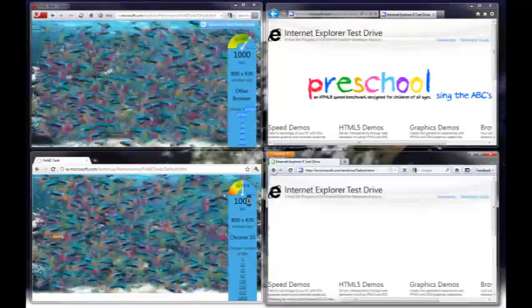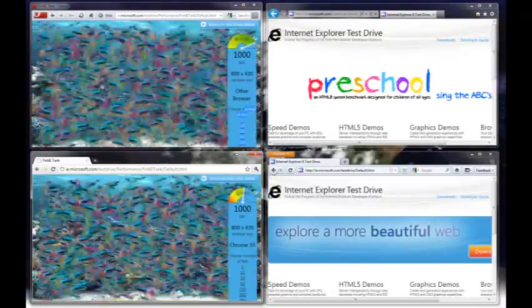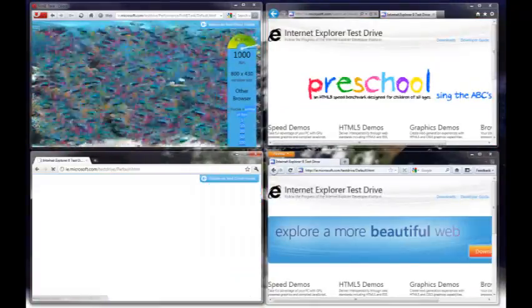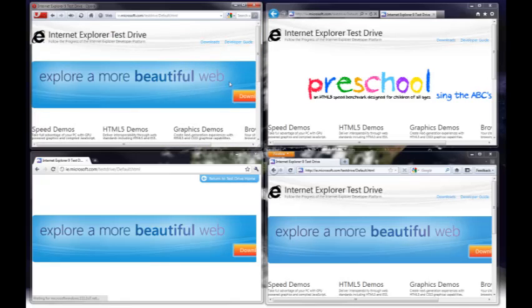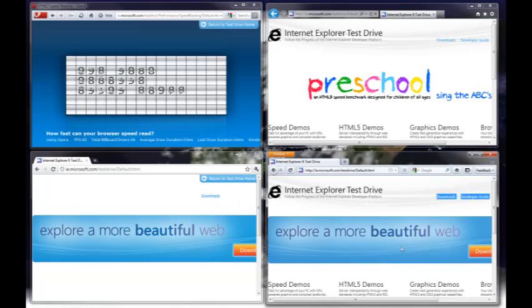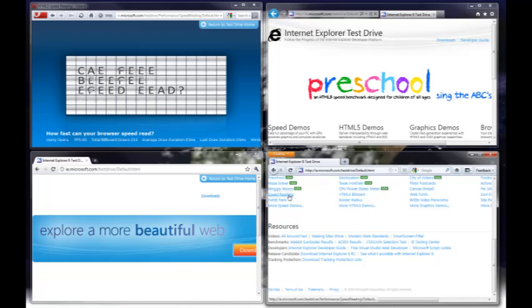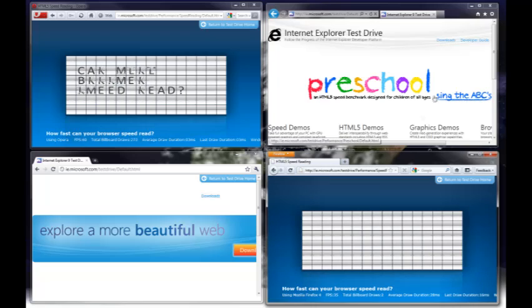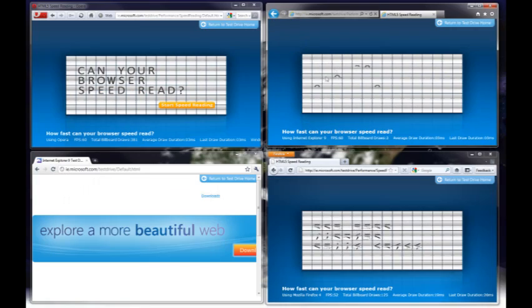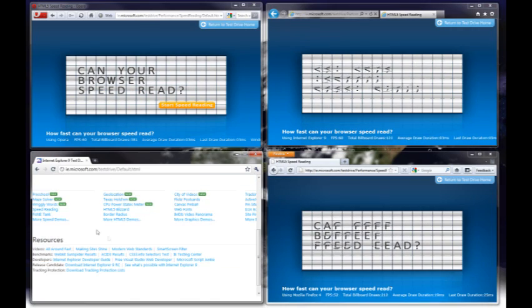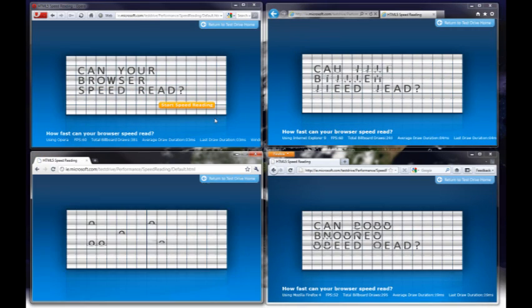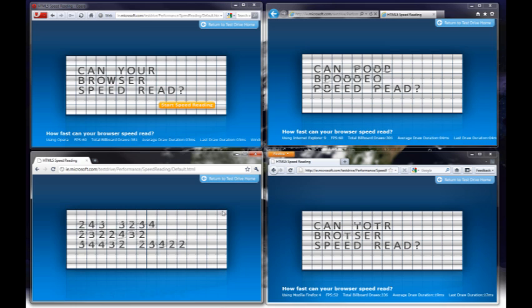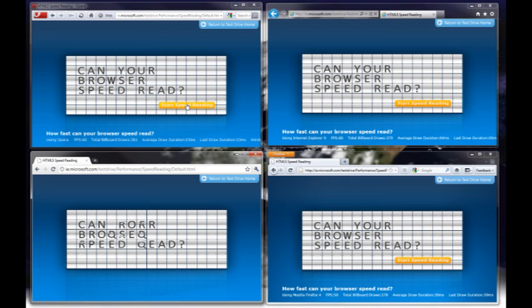We're going to go on to the only other test, which you can really do side by side, which is speed reading. This is also a good example of 2D Canvas, which is really the technology that HTML5 games need. We're going to run these one at a time, because I can't click Start on all of them at the same time, I'm afraid.